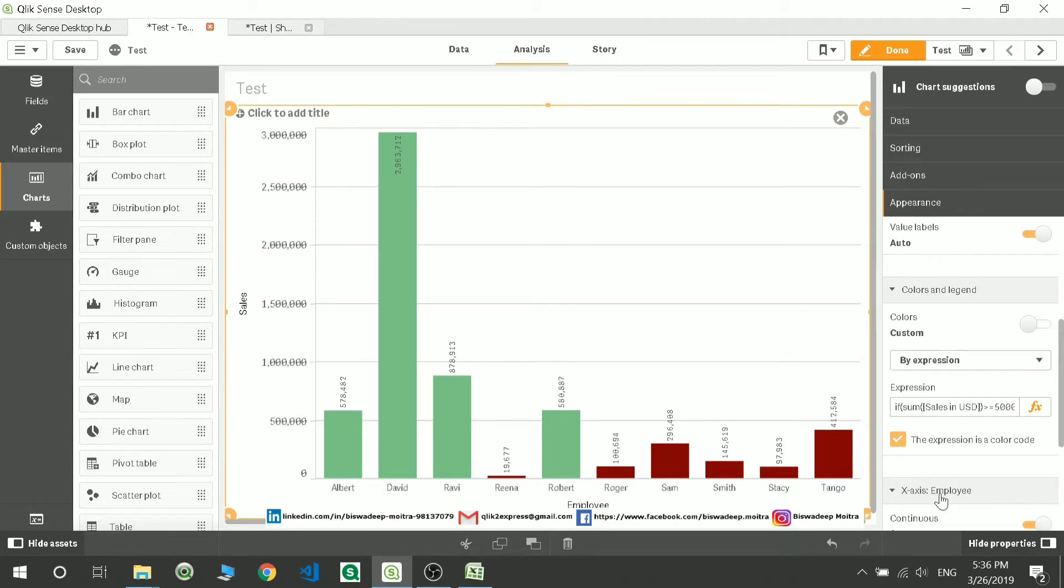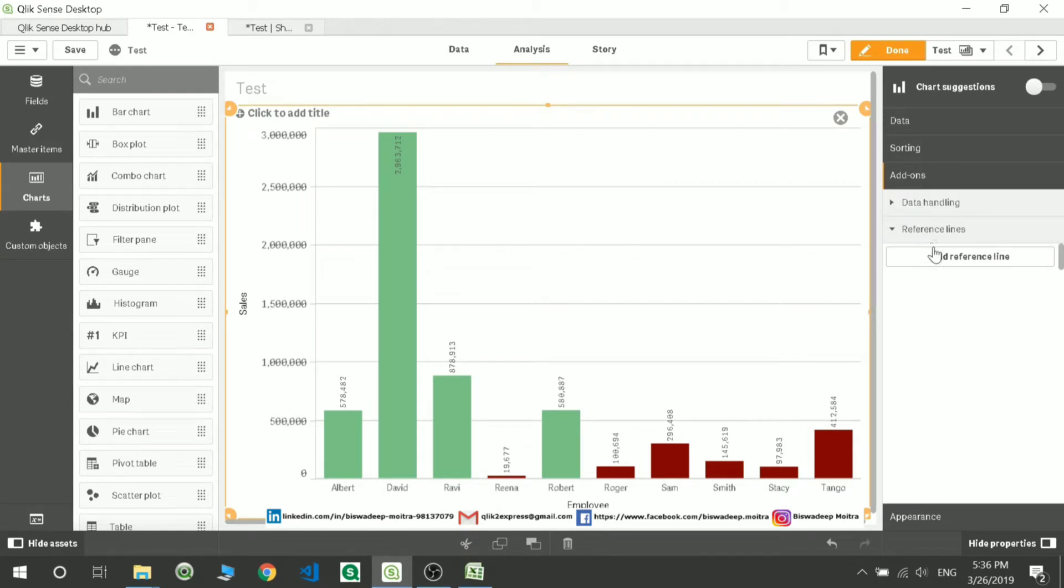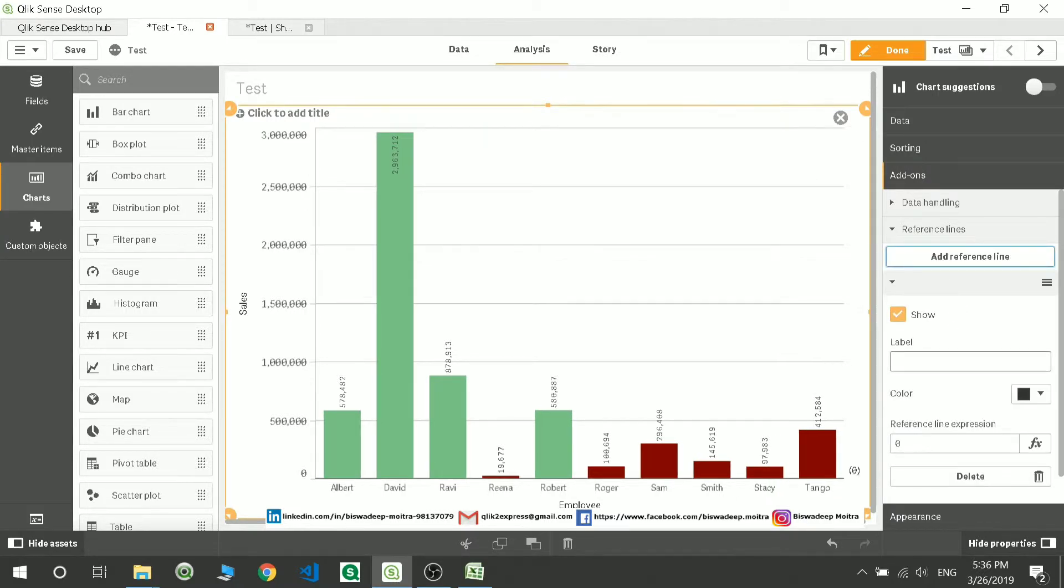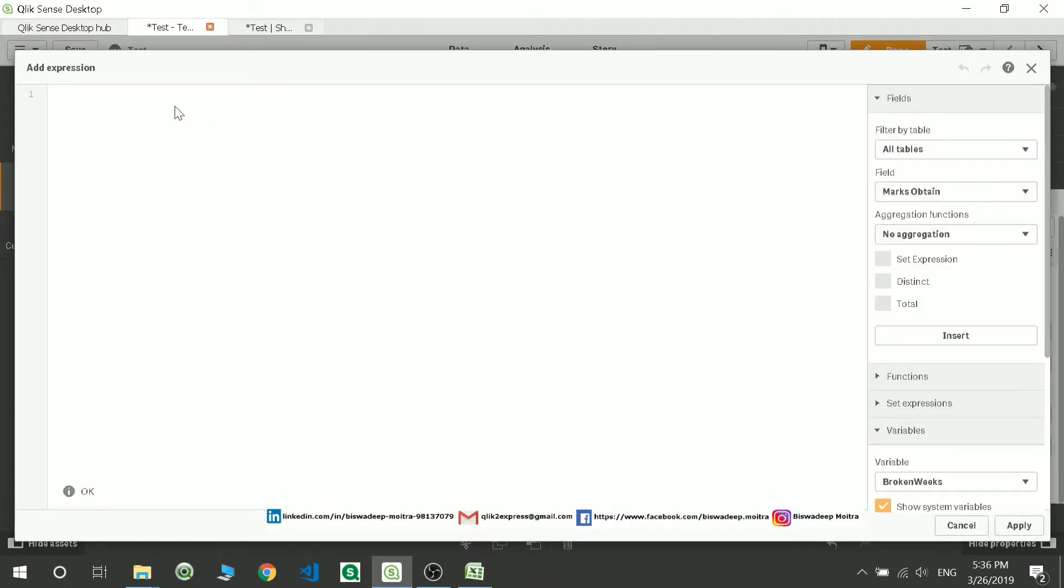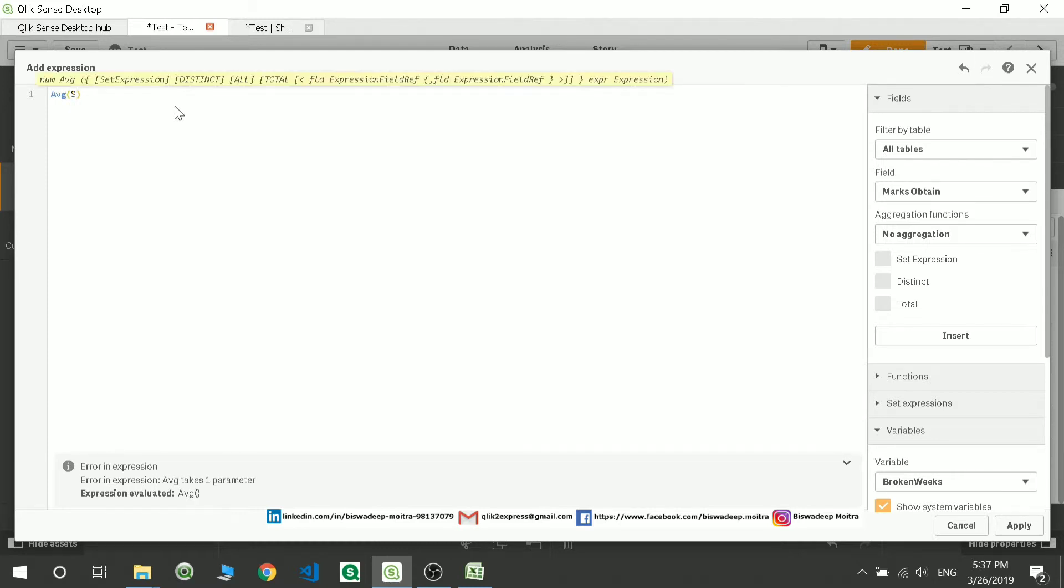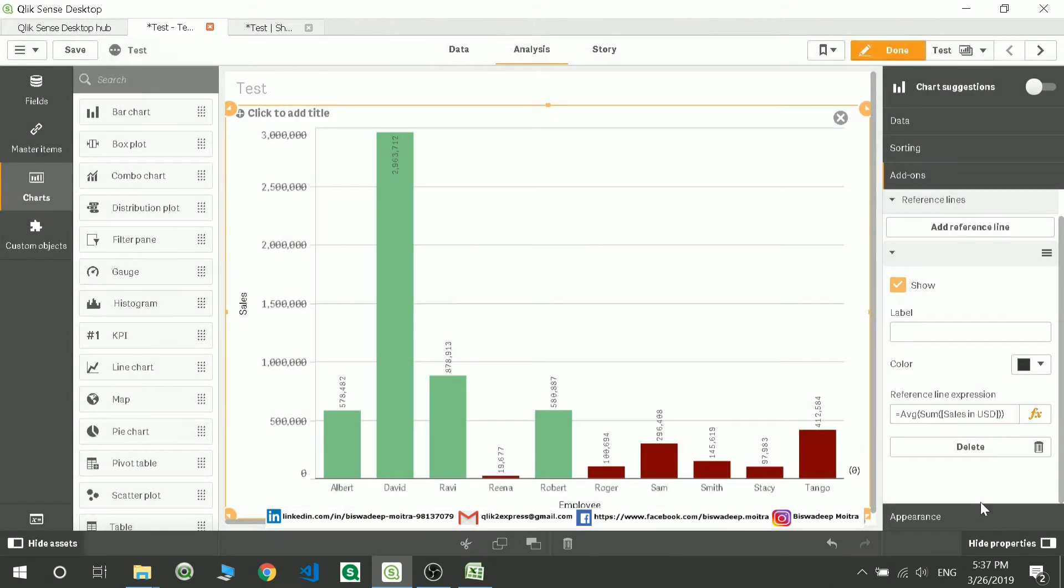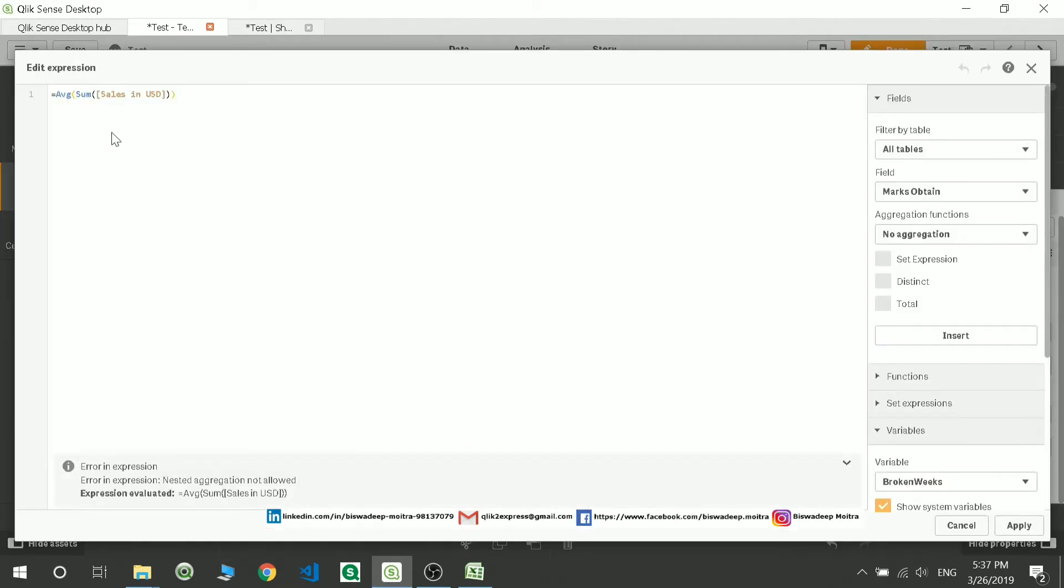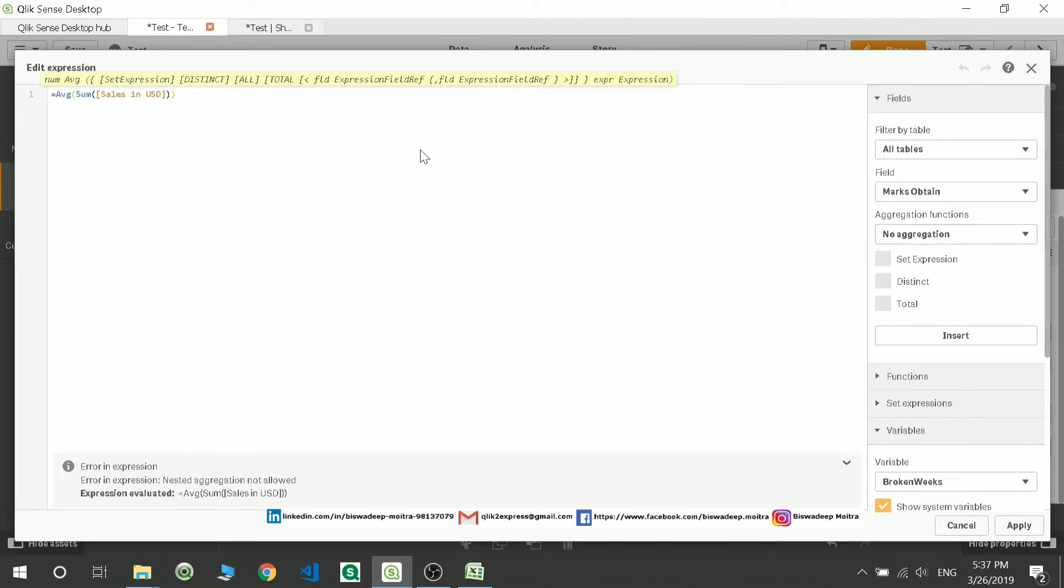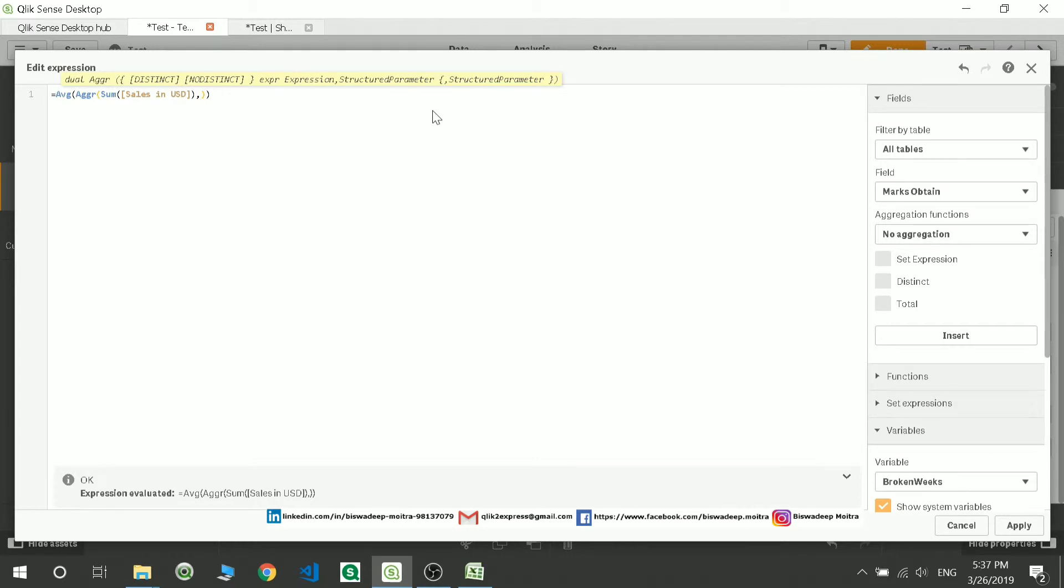Obviously, these are very basic changes. You can add a reference line also. Suppose I want to add a reference line - maybe you want to give an expression or you can type in. Suppose I want to write average sum of sales. I think I made some mistake over here. I cannot make average sum of sales because these are two different aggregation functions. I can give you an aggregate in between based on your employee name, so now it's going to act fine.